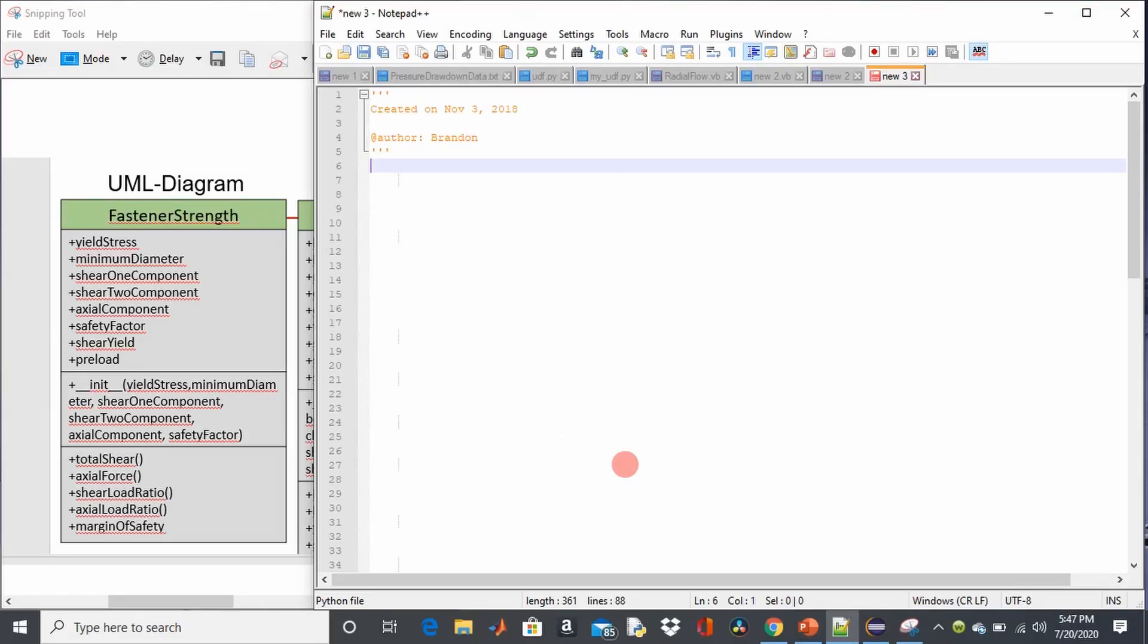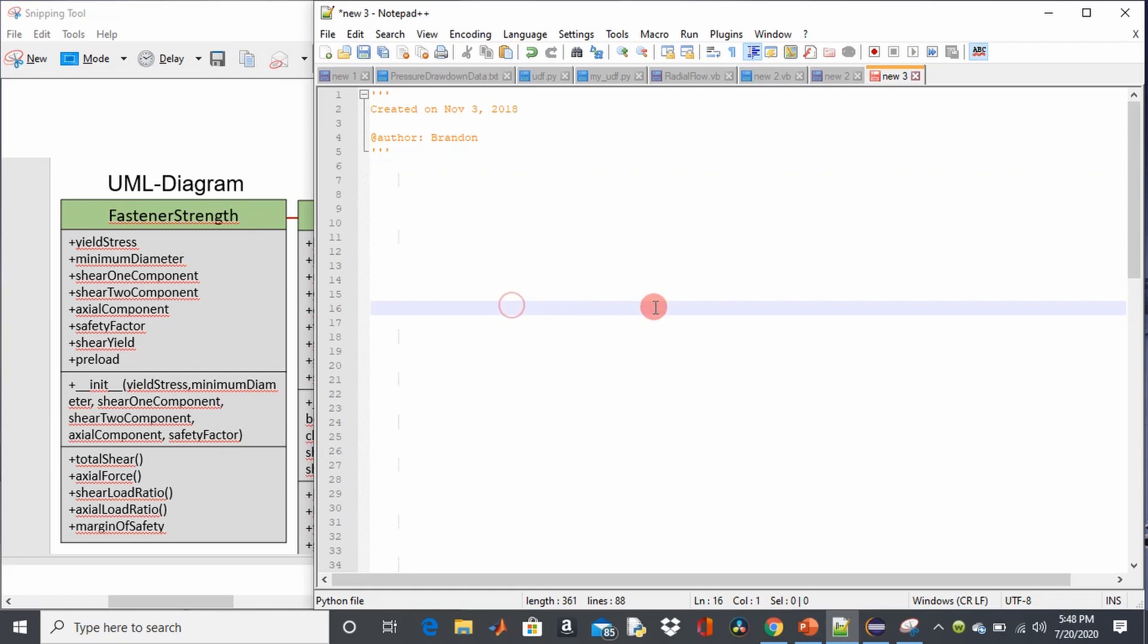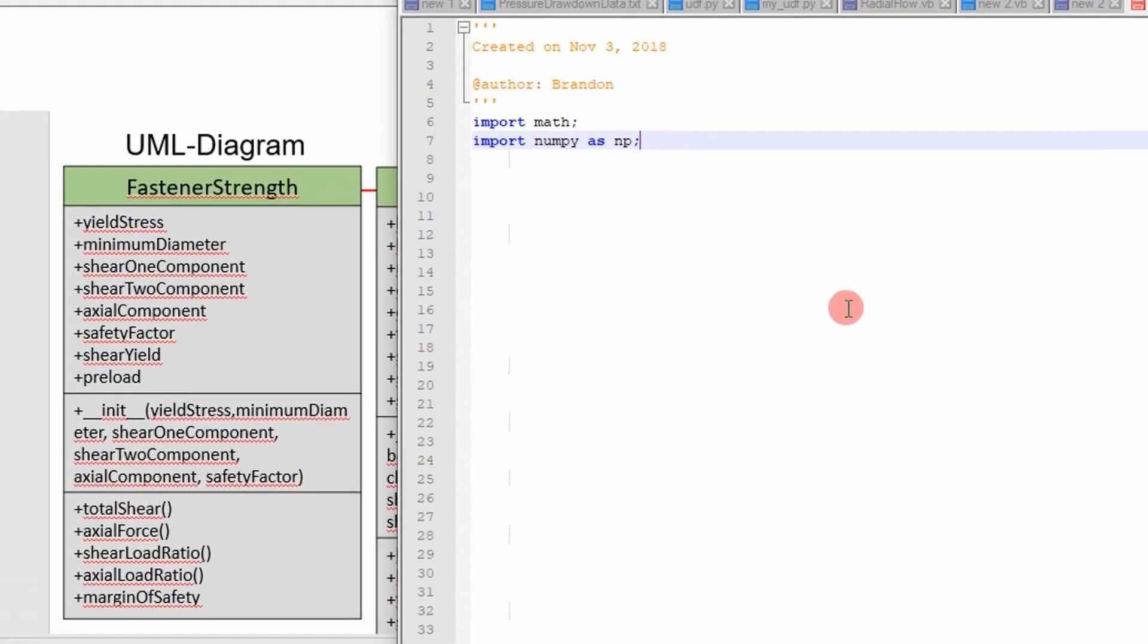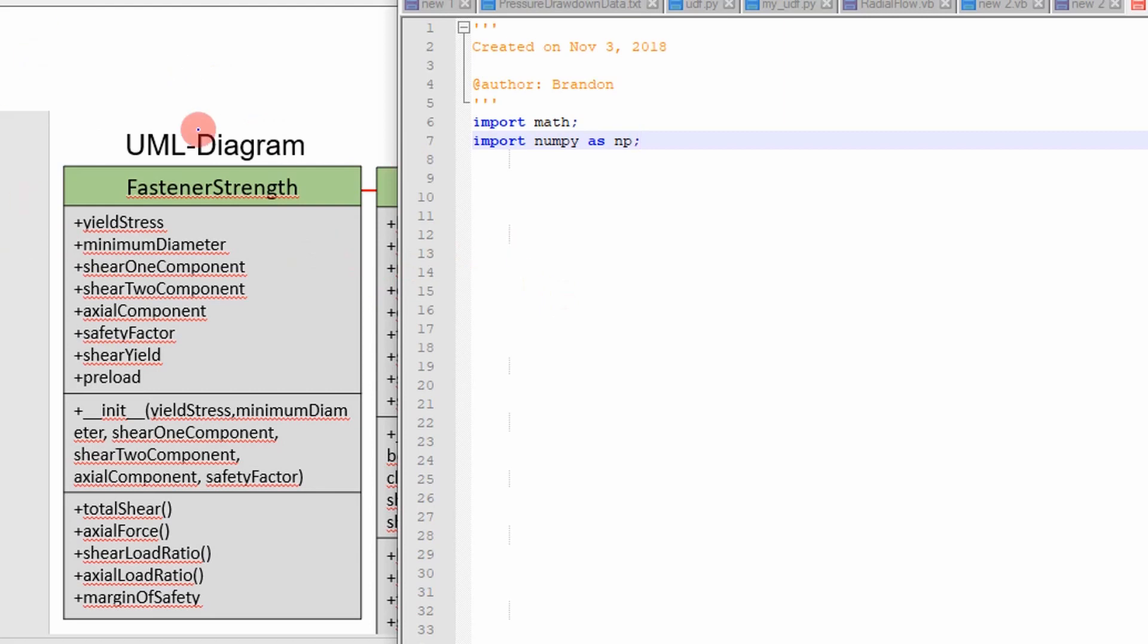So right now I'm going to show you how to translate the UML diagram to an object-oriented program in Python. So the first step you want to do when you start up Python is you want to import the classes you're going to use. So in this case we're doing a lot of math so I'm going to import the math class and also the numpy libraries to help us calculate our functional values. And so if we go through this UML diagram the first thing we want to define is our class which is shown right here. I'm defining it as fastener calcs. That's a little bit different from fastener strength but you get the point.